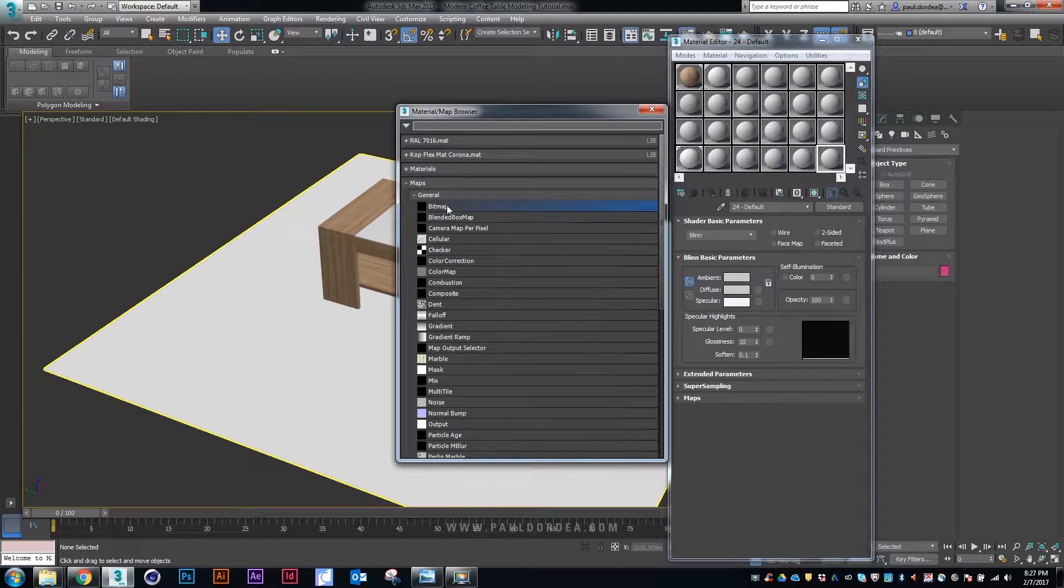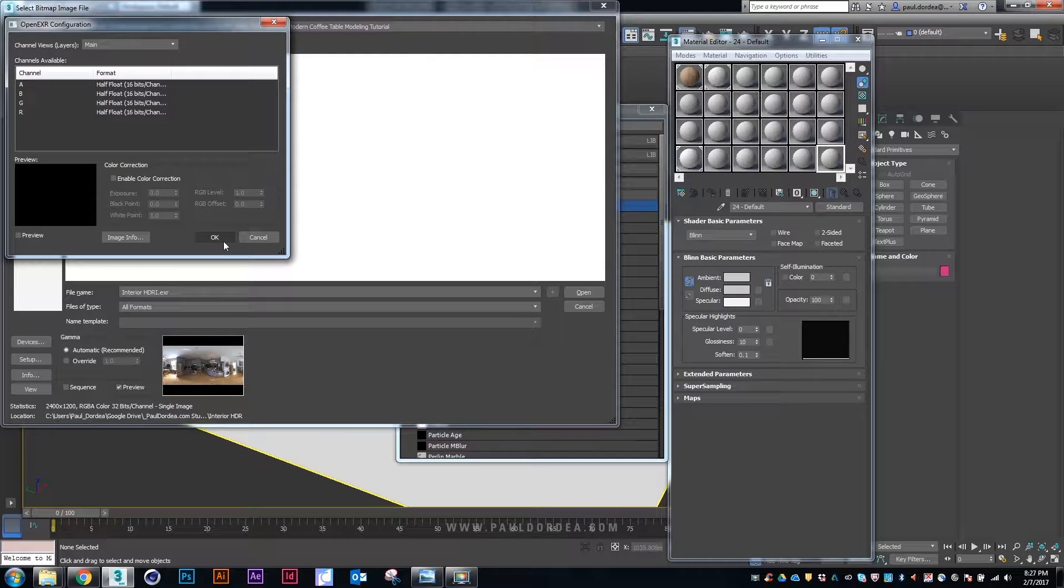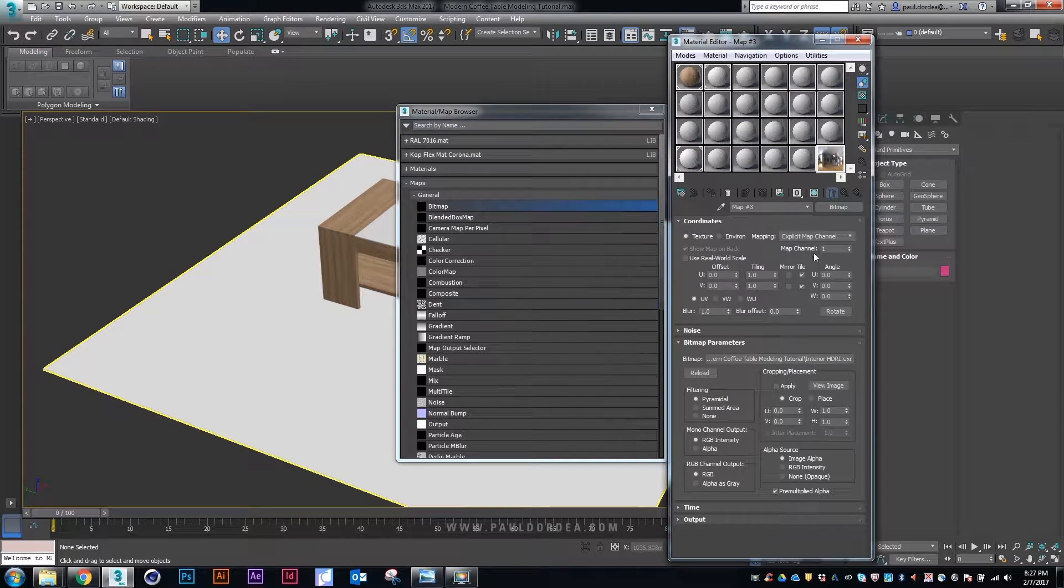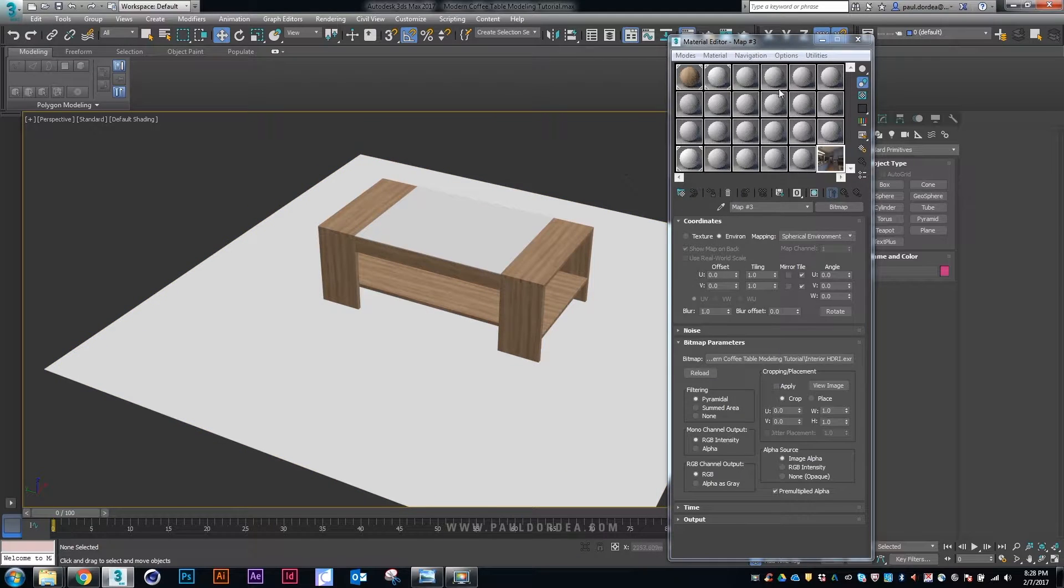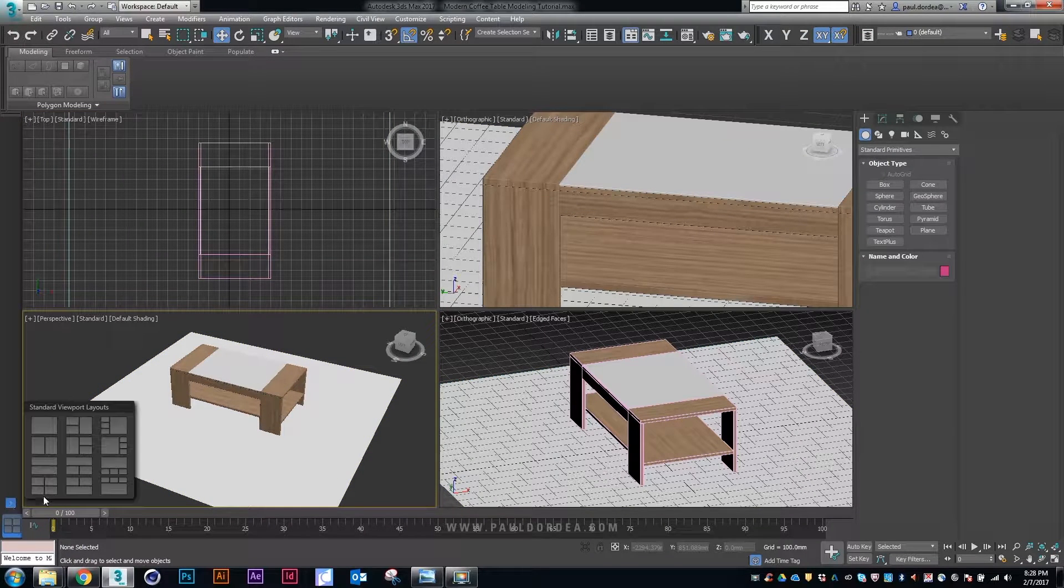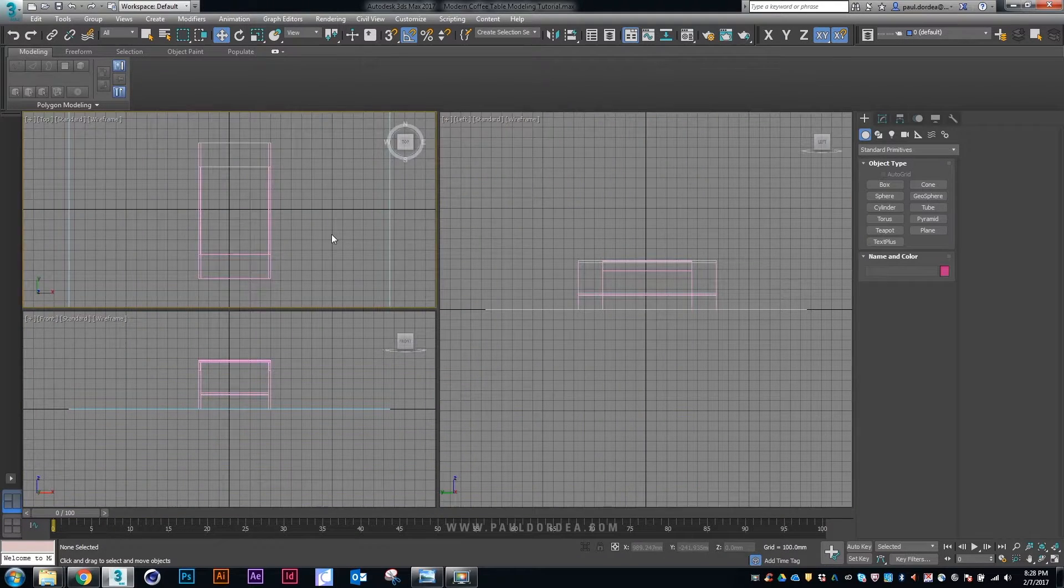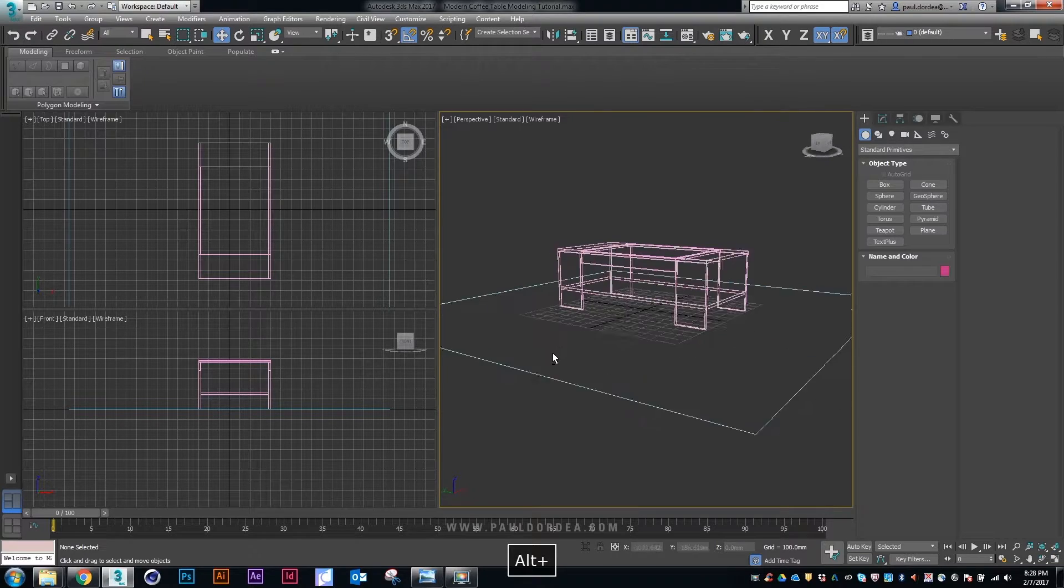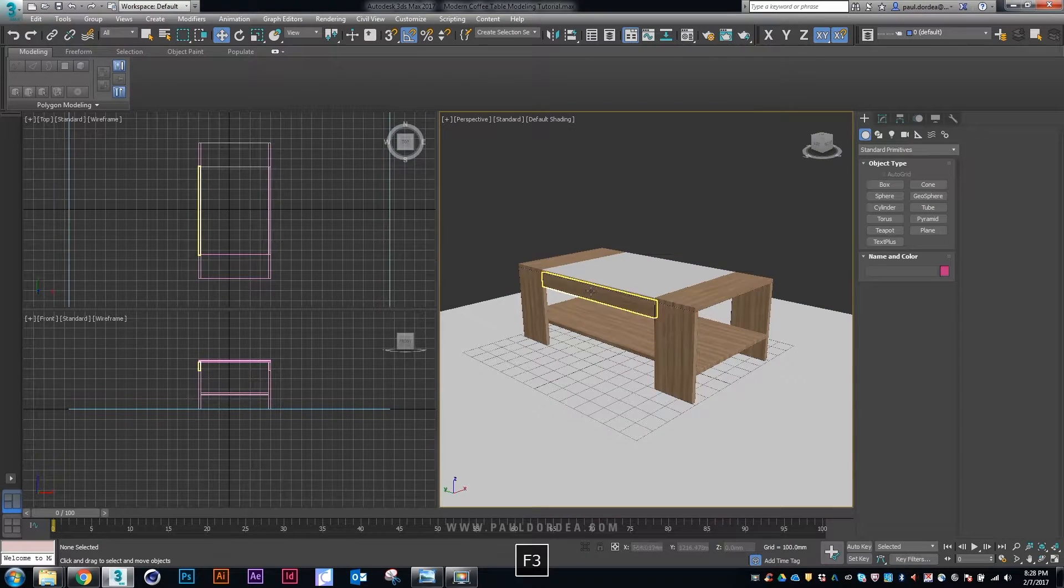Okay, the next part would be to manage the lighting. Let's add a bitmap and an HDRI. We will use this for the lighting of the entire scene. Let's use the texture, choose environment and spherical environment.